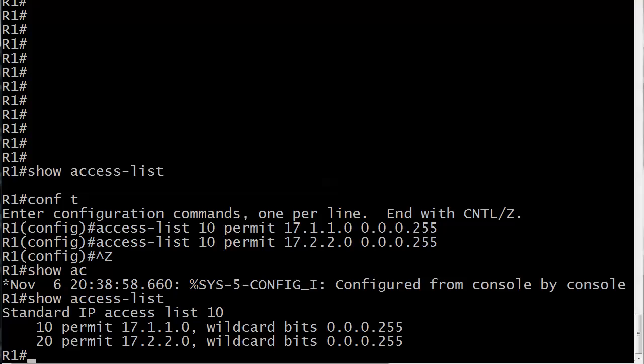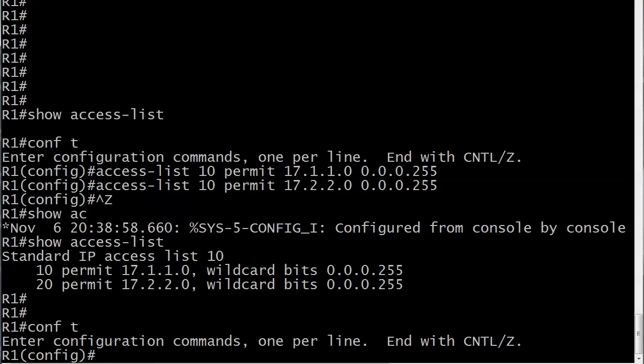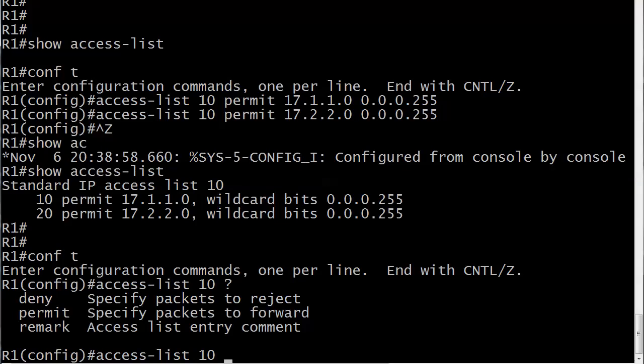Let's go ahead and go into access list configuration mode. We've got access list 10 and we've got deny, permit, remark. Let's just say that after we wrote this two line ACL, I meant to deny 17.1.1.1. Of course, if we just write that in, that line gets tacked to the bottom of this ACL and it would never be run because 17.1.1.1 would match that first line and it would be permitted. The deny on line 3, or number 30 actually, would never be run.